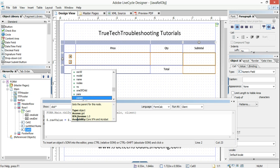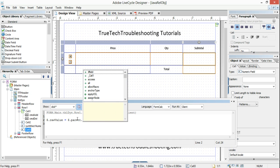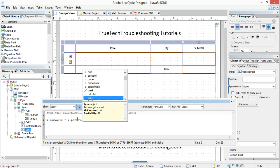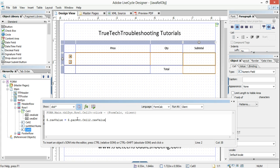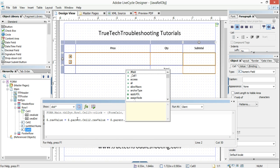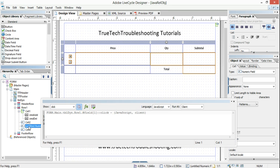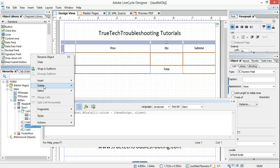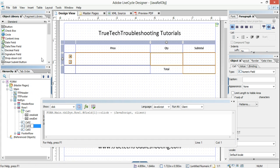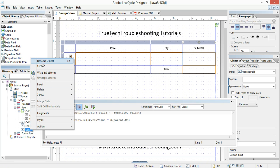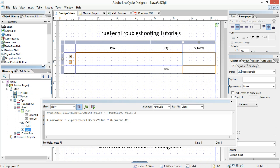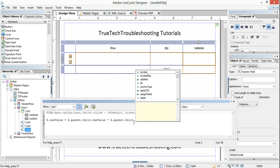We're going to change this to FormCalc. The statement is: $.rawValue = this.parent.cell2.rawValue * this.parent.cell3.rawValue. Because I added a column afterwards, my cell names were messed up — so I renamed them. Basically what I'm saying is: the subtotal equals this field times this field.